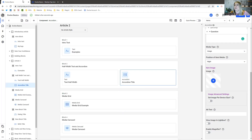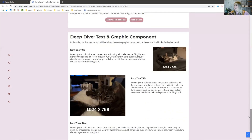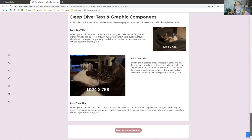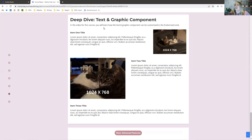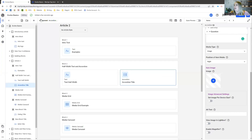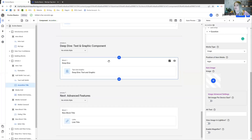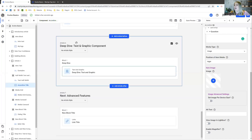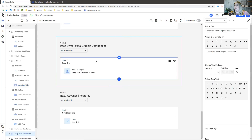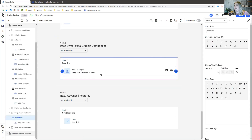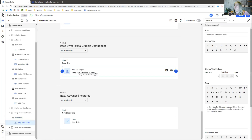I want to take a deep dive into the text and graphic components. You can see what it looks like — this is how I've got this laid out at the moment. You can see these images are the same size, but Evolve will scale them depending on how big you have the window. Scrolling down here: the article is this deep dive section, my block, and then my block houses the text and graphic component.